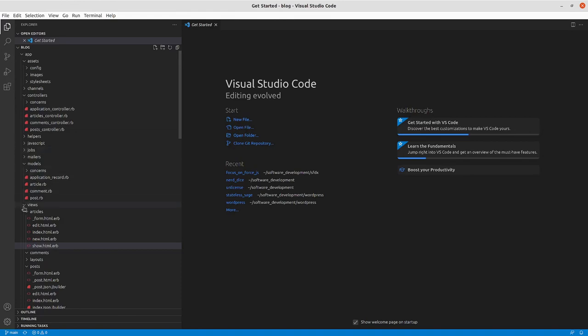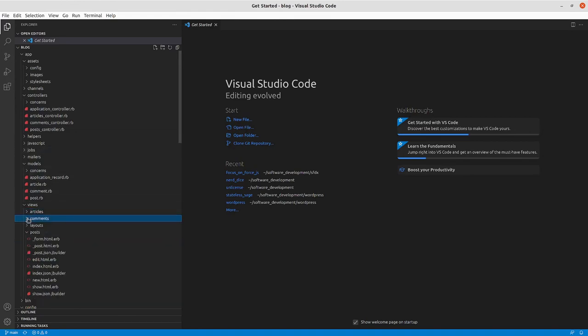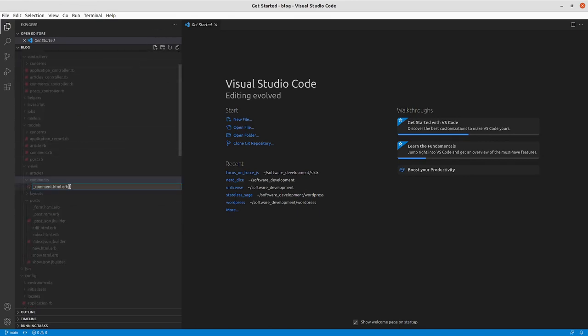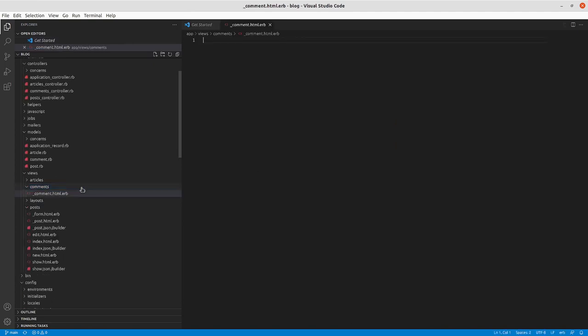It kind of came prepackaged with some partials in place. So we will go into our application and we'll go to Views, Comments, and here right now we don't have any view files yet for comments.